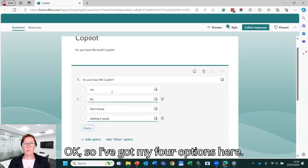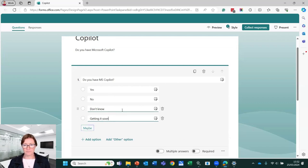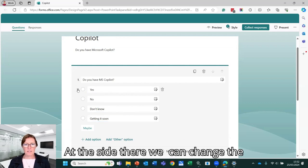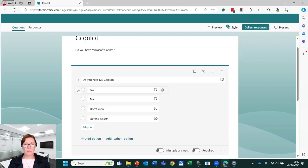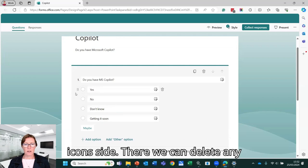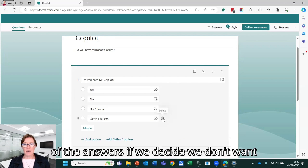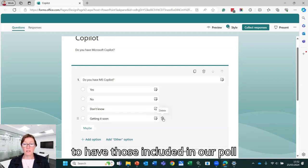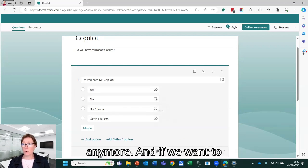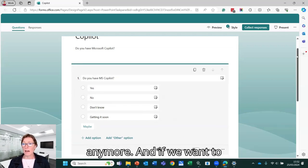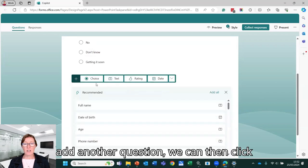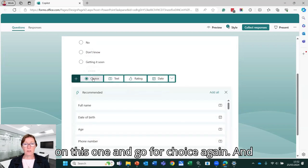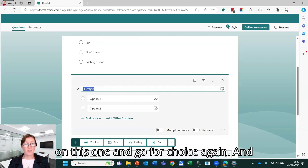OK, so I've got my four options here. At the side there, we can change the order of these by dragging on the little icons at the side there. We can delete any of the answers if we decide we don't want to have those included in our poll anymore.